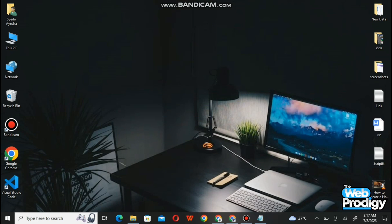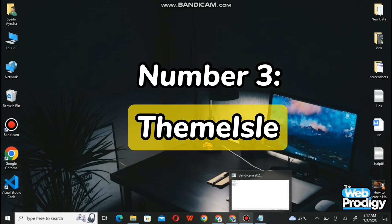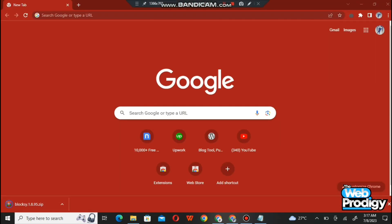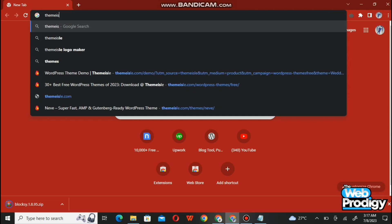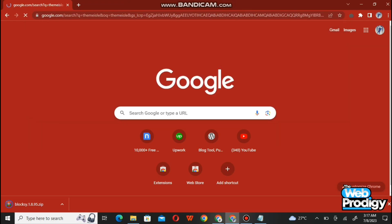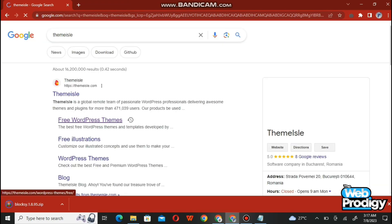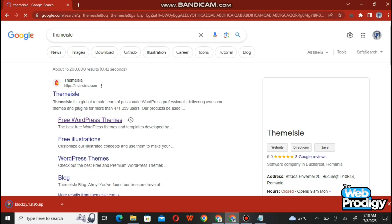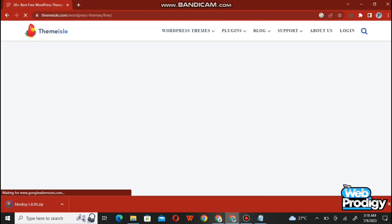The third website is Themesly. Open up your Google Chrome or browser, go to the search bar at the top, and type themesly.com. Search for it and simply click on the first website showing on your screen.